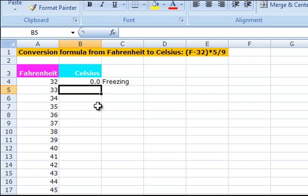Next, you move on to the next cell down. However, instead of typing the formula every time, I would like to introduce you to the fill handle.